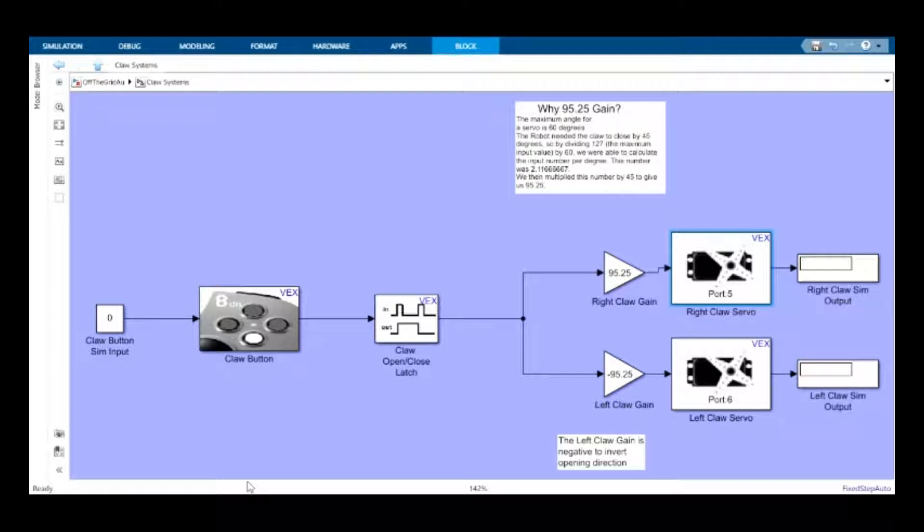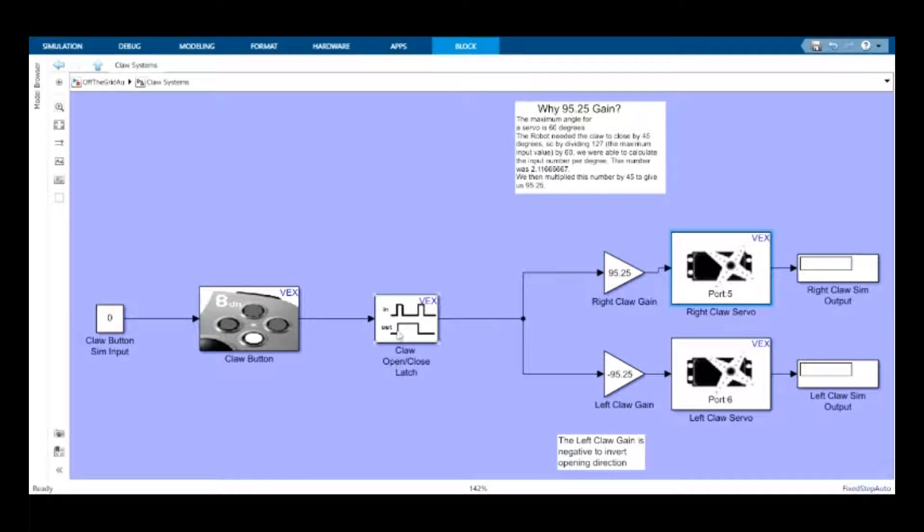First off, we have the claw system. The claw system allows the robot to pick up objects with ease. It includes a latch and a set of two gain blocks. The two gain blocks have been set to allow the claw to close at a 45 degree angle.